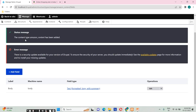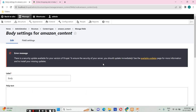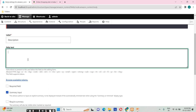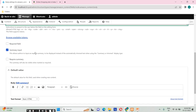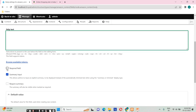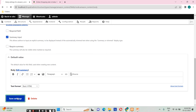The content type 'amazon_content' has been added. By default we have a body field, which is about the description. I want to edit it and change the label from 'Body' to 'Description'. We can also add help text or just ignore it. We can make the body field mandatory by adding validation, but I'll skip that for now and just save the settings.